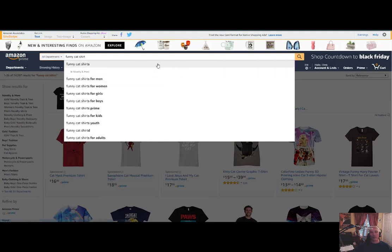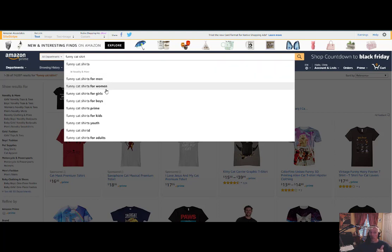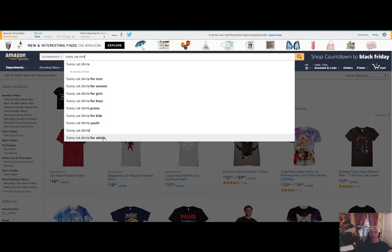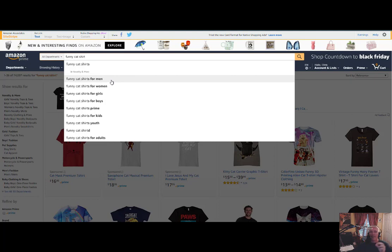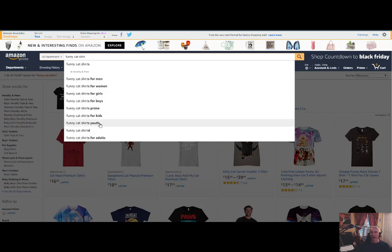What other data points help us? Amazon's auto-populate functionality. When you're looking for a funny cat shirt, Amazon shows what other people are searching for — that's what the A9 algorithm is telling us. Amazon says: do you want funny cat shirts for men, women, girls, boys, prime, for kids, youth, for adults? In order of popularity — meaning more people searched for funny cat shirts for men than for women or girls. Maybe we could go after a niche like 'funny cat shirts youth.' No one thinks anyone searches for that, but they do because Amazon is telling us they do.